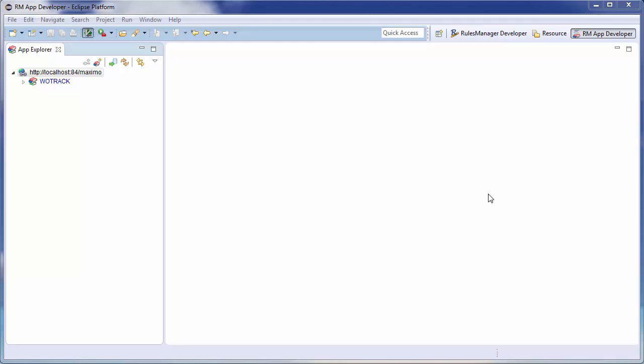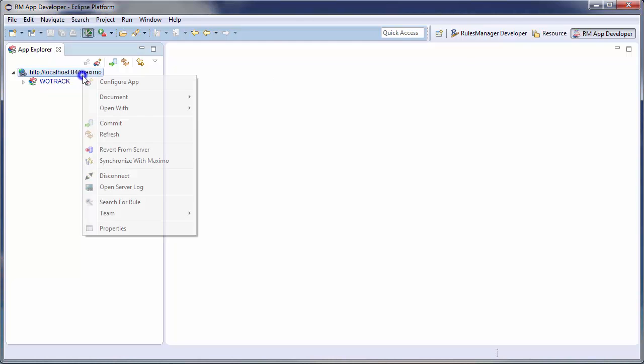This video will demonstrate how to remove the commas from an amount field in IBM's Maximo. For this, I will be using the RM App Developer Perspective in TRM's Rules Manager Studio. I'm using this product because it will vastly simplify the configuration process in Maximo.